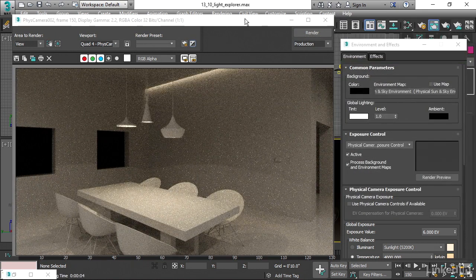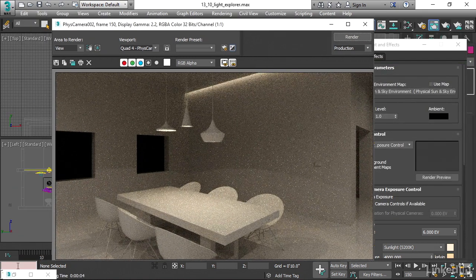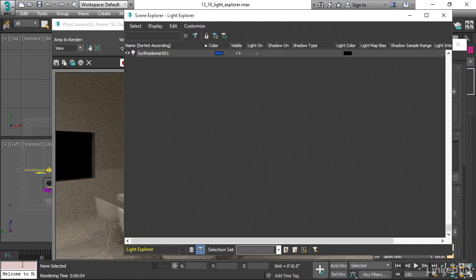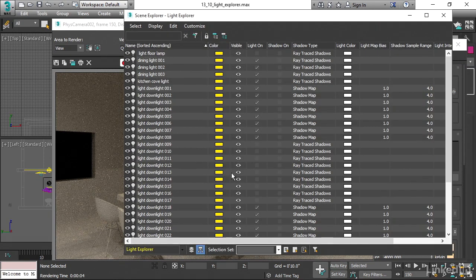That's basically how the light explorer works. It's a way for you to easily quickly turn a whole bunch of lights on or off, make them visible or invisible and change some of their other properties.